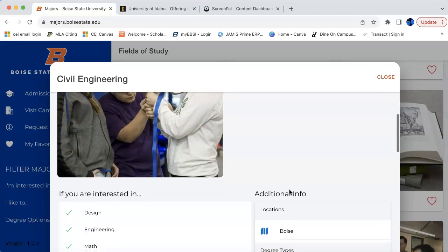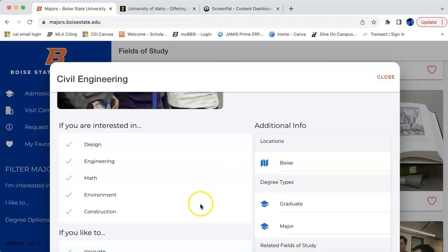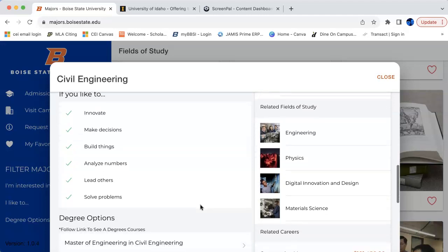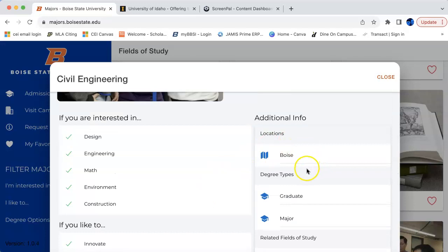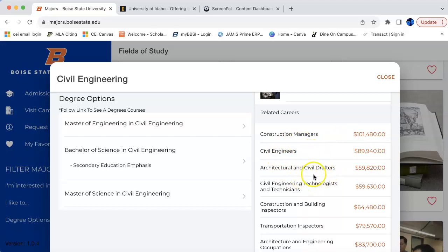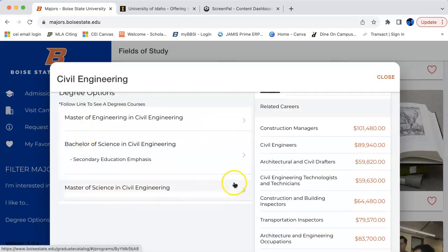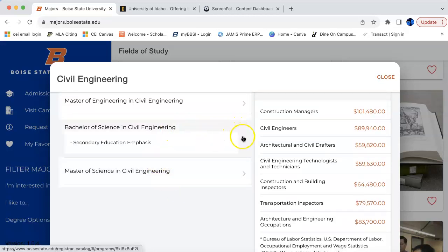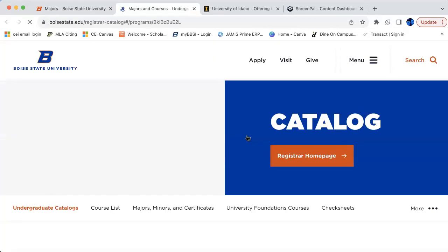You can read a little bit about it — it talks about if you're interested in design, engineering, math, environment, or construction, this could be for you, or if you like to innovate, make decisions, build things, analyze numbers, lead others, or solve problems. It tells you this is offered in Boise, Idaho. You can get a graduate degree or it could be your major. Over on the right-hand side are related careers. Since we're assuming we're new students, we're going to click on Bachelor of Science and see what it has to say.